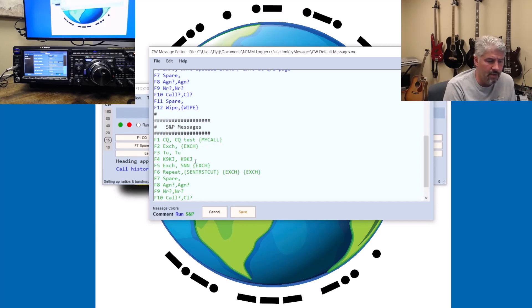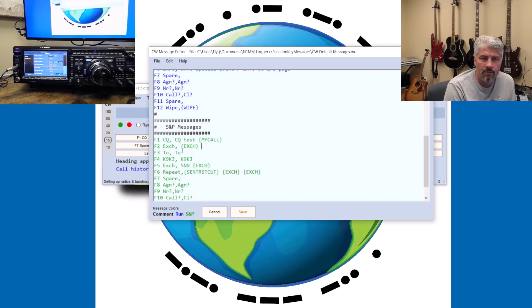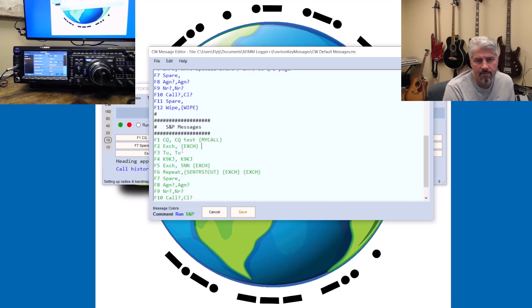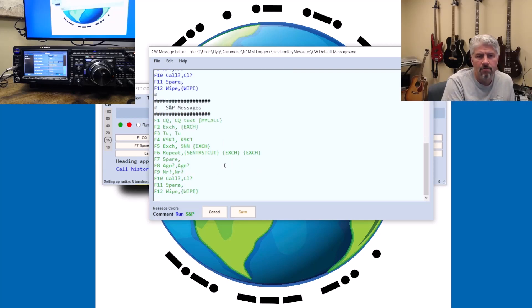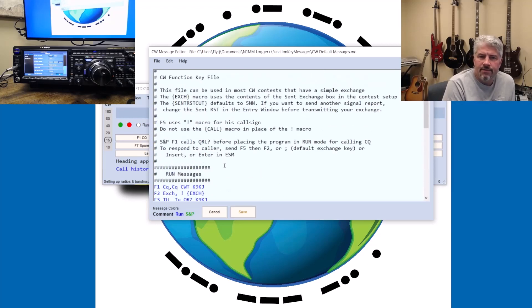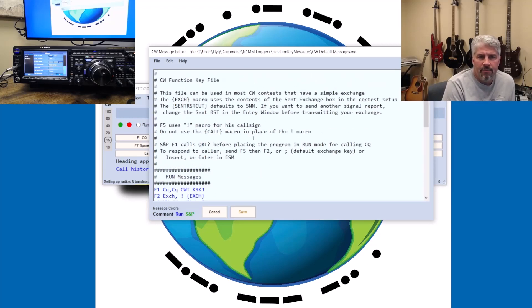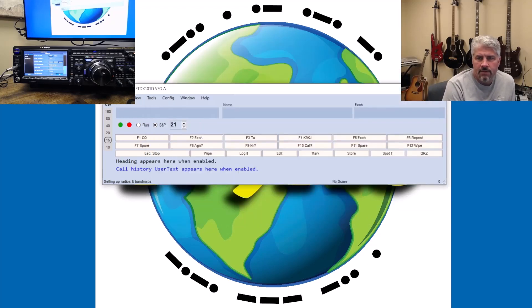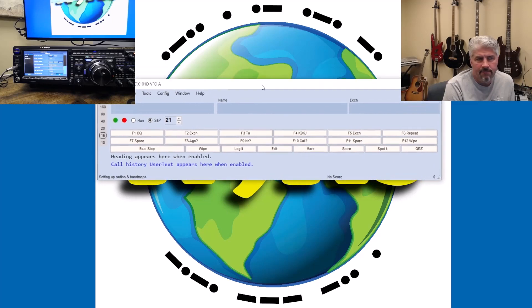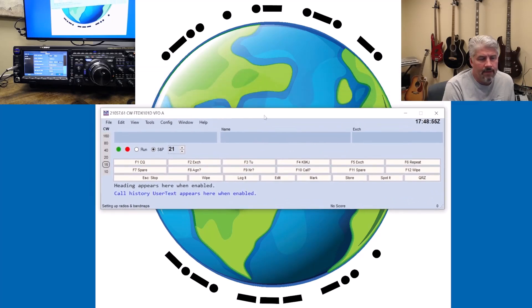So usually, at least in the CWT, we'll just kind of fire back the exchange. You do not send the other person's call sign. So this is another secret area you want to make sure that you have set. So then you should be all set for doing CW.